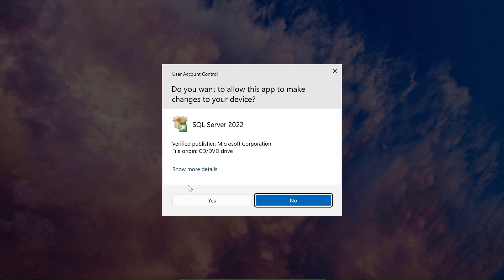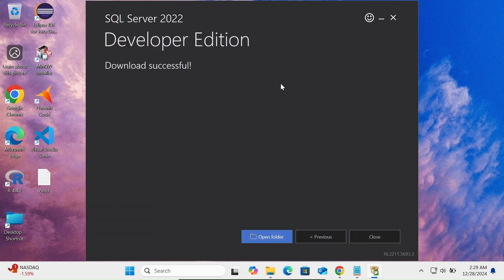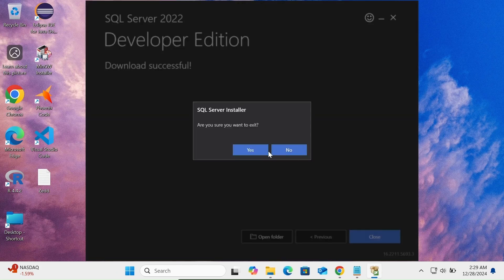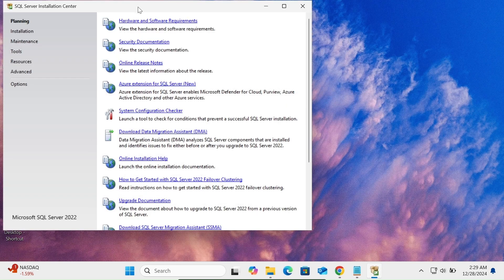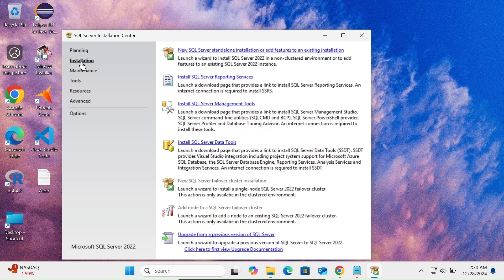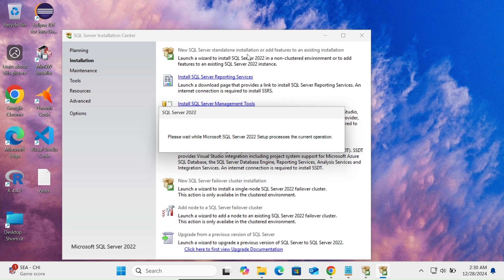Here you can see the setup file. It comes from Microsoft — click Yes. Then click Close, then click Yes again. Now click on Installation, then New SQL Server standalone installation. SQL Server 2022 setup will begin processing.